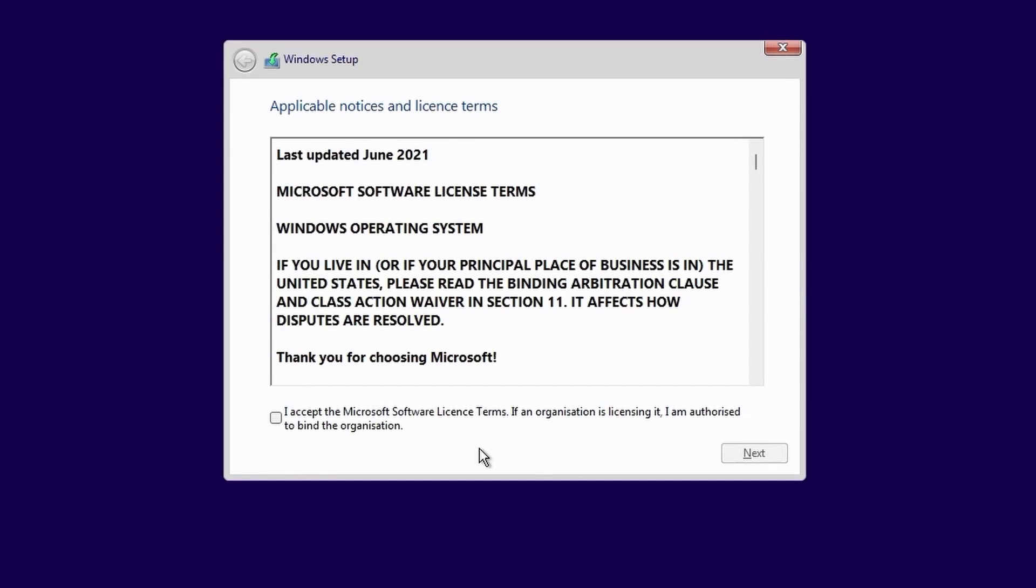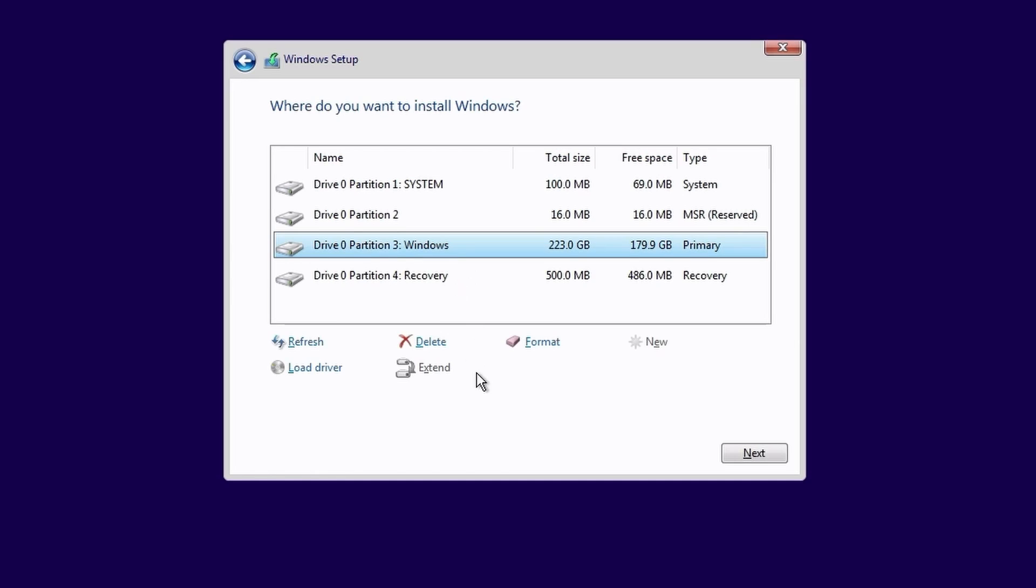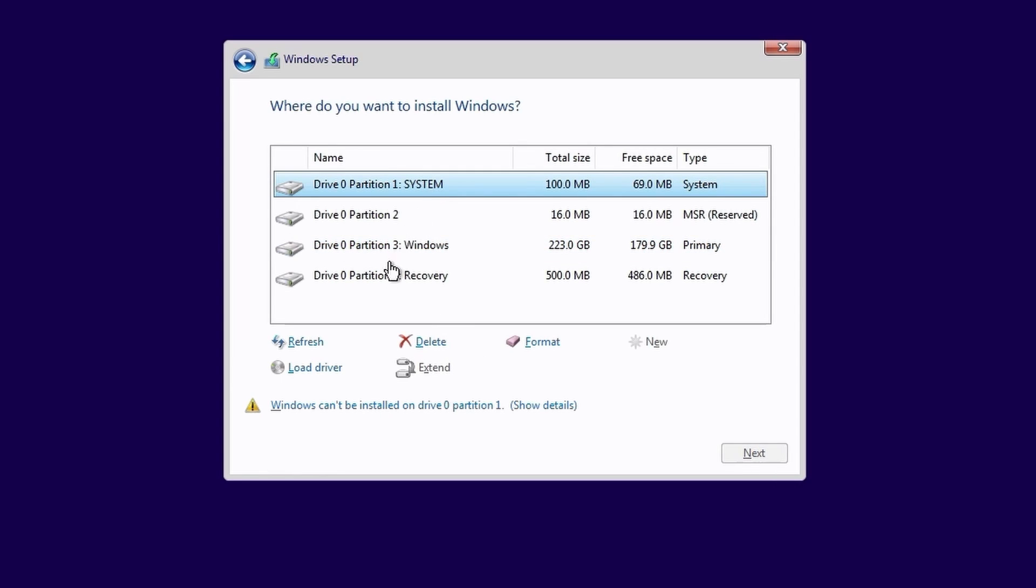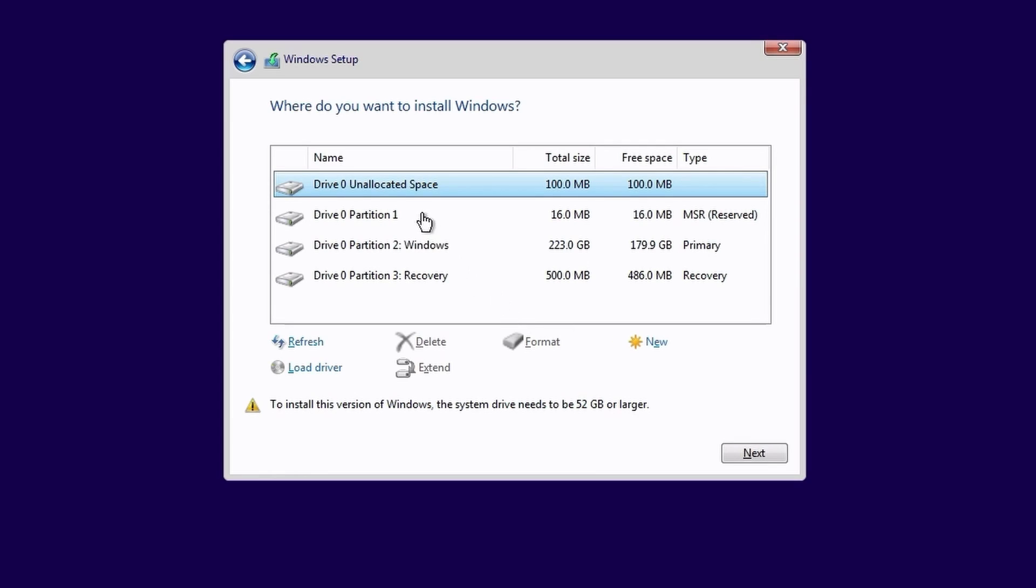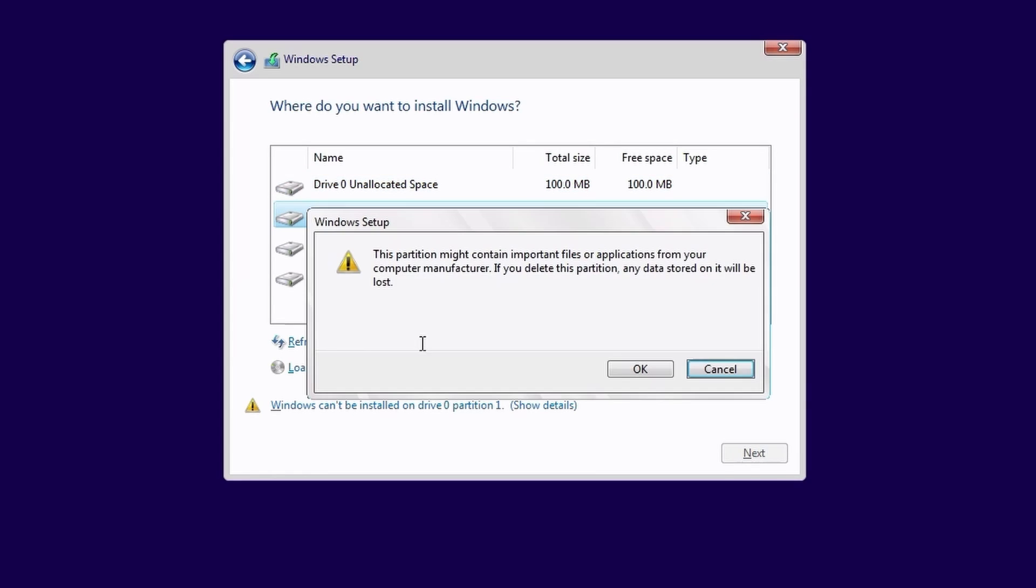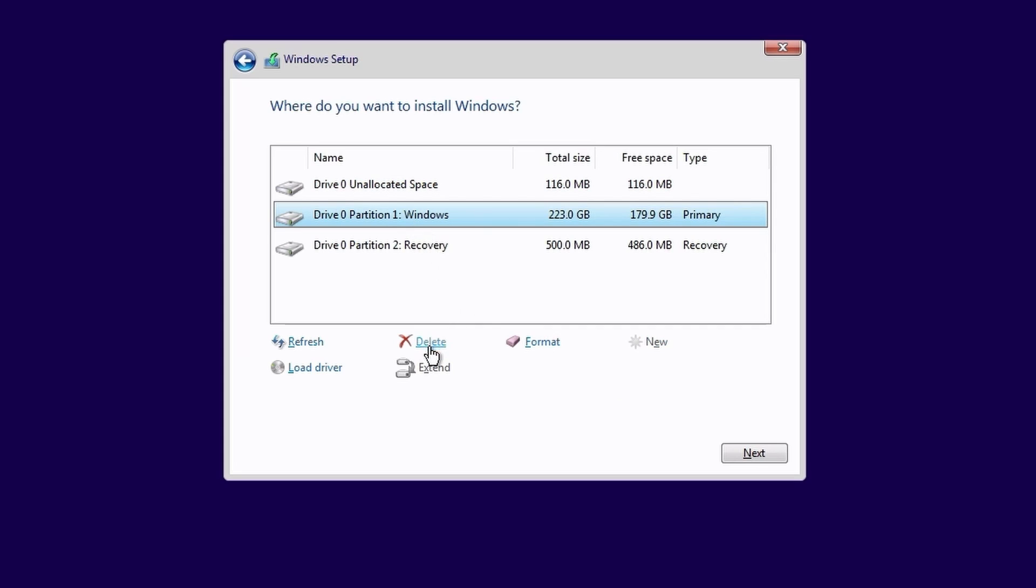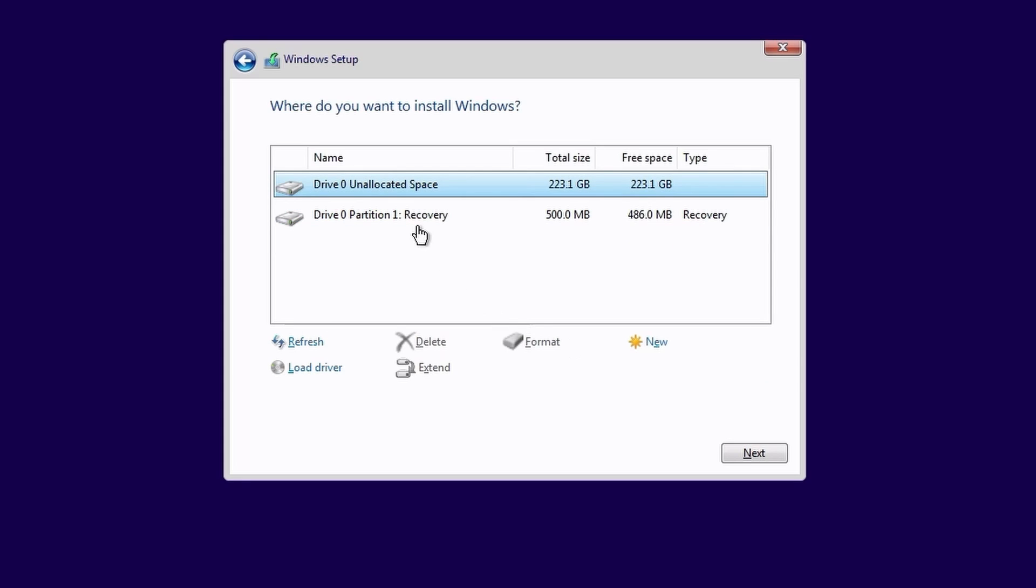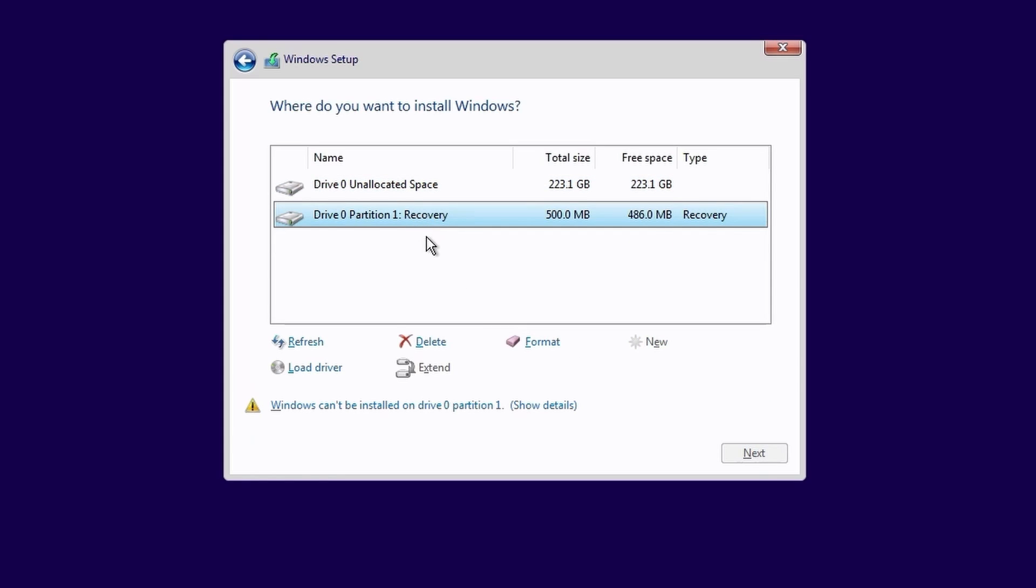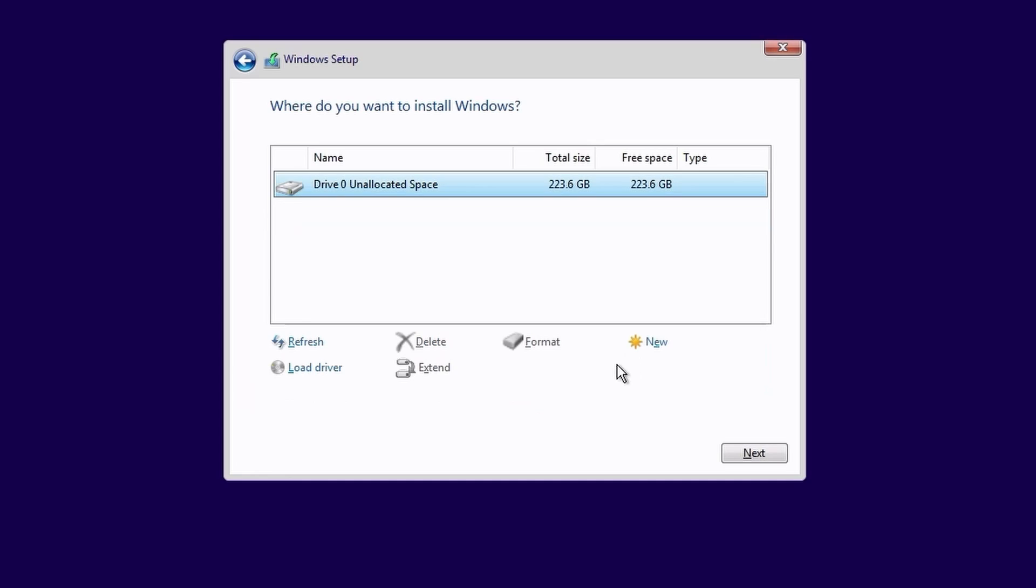Accept the license agreement and click next. For a clean install we need to choose customized. I see all the partitions from my Windows 10 installation so I'll delete each one in turn until it just shows unallocated space. Then I'll click next.